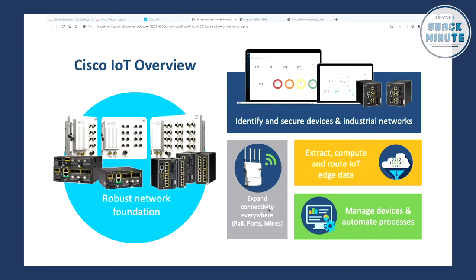We also expand connectivity everywhere — ruggedized wireless solutions, LoRaWAN, long-range solutions. All together, data will be generated. This is where our secure edge compute solutions and software products come into play. We extract and compute this huge amount of data and send it to any cloud or into the data center. And to round it up, the last point is managing all the devices — thousands or tens of thousands of devices — automating the process for specific deployments, software upgrades, or configuration changes. This is where our software suite and APIs come into play.